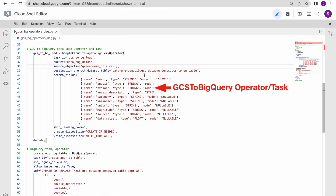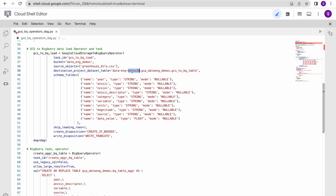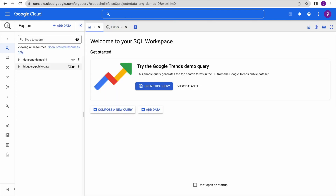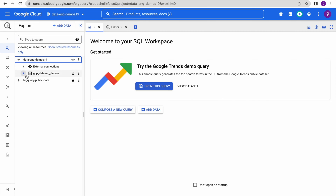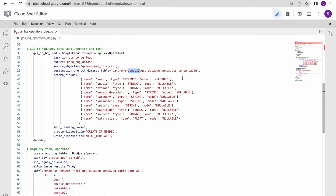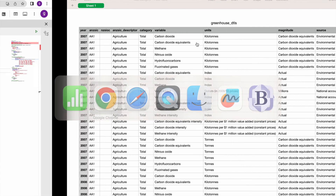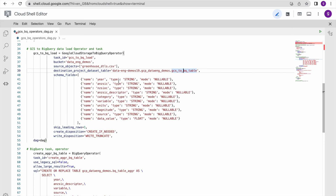Going back to the code - we have this file placed in this bucket and we have to specify the BigQuery dataset and table name where we are going to load the data. Under this project I have already created a dataset and under this dataset I am going to create this table using this task. I also have to specify the schema, matching the column names in the code with the column names in the file, along with data type and mode - nullable or not nullable - for each column.